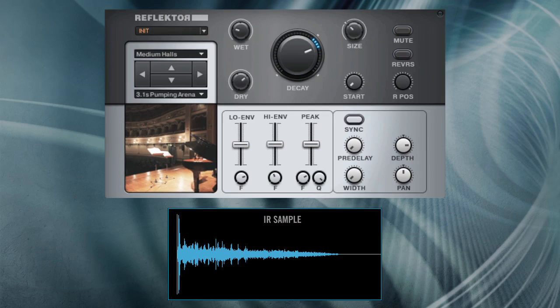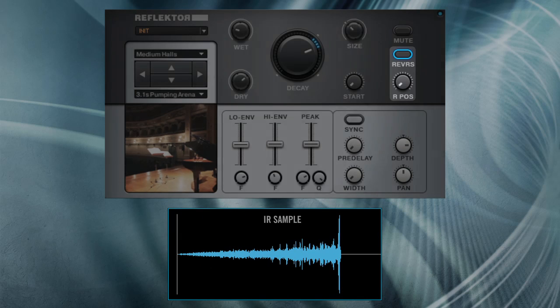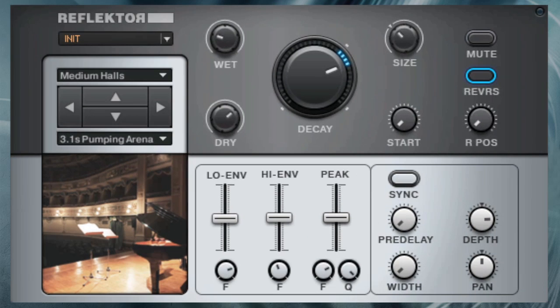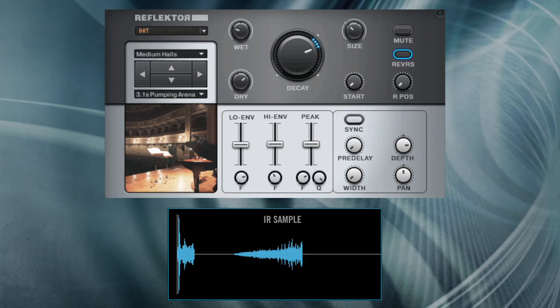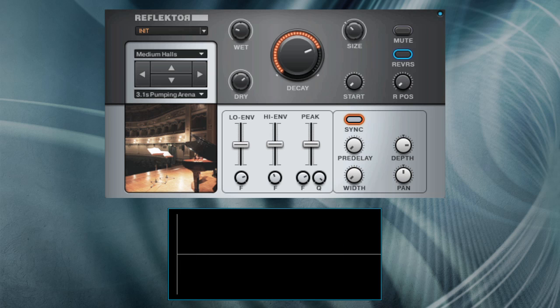Speaking of drastic effects, don't forget to check out the reverse feature. It reverses the full IR sample, or parts of it, and you can easily sync it to the beat to create nice pumping effects.